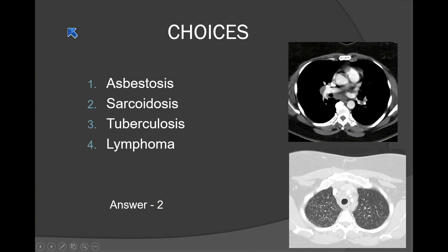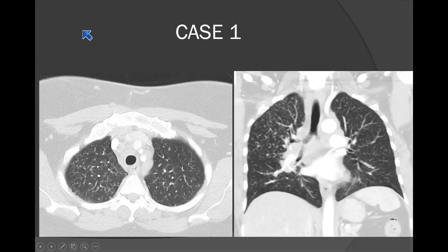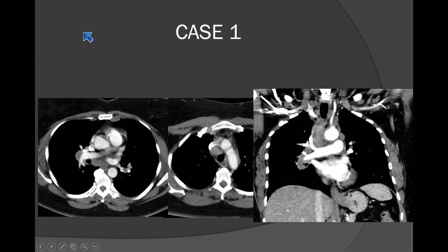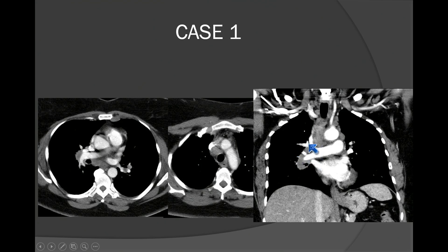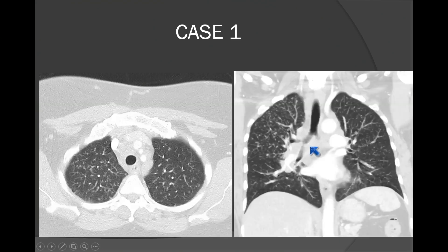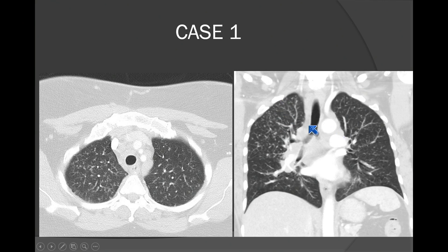Asbestosis is really the one that is not in the differential. The thing that might help you is there's a lot of symmetry here — that favors sarcoidosis. You can have what's called miliary sarcoidosis, which is often peribronchovascular.